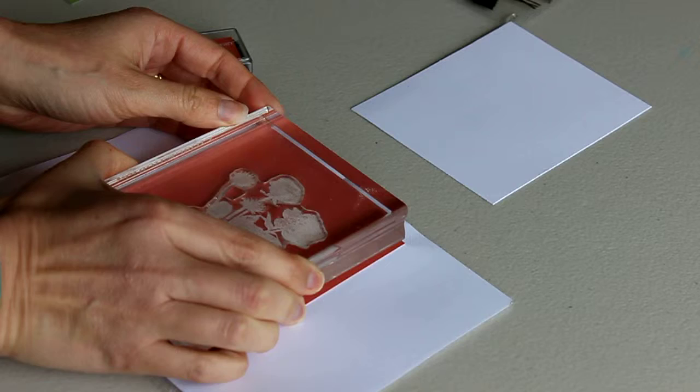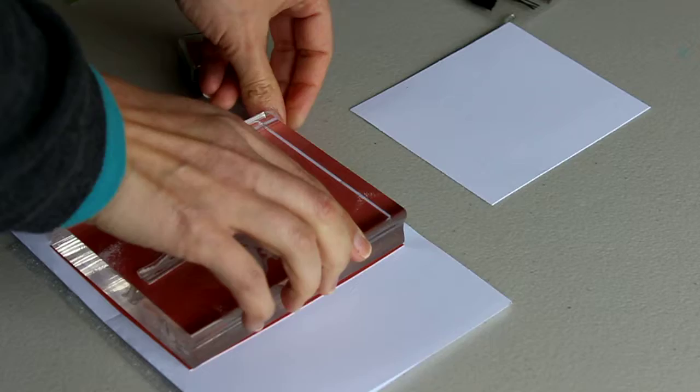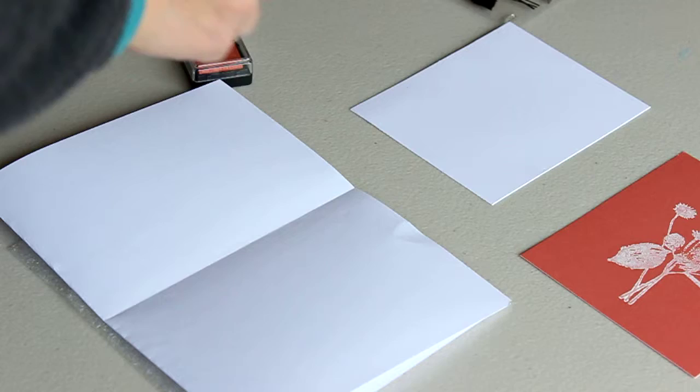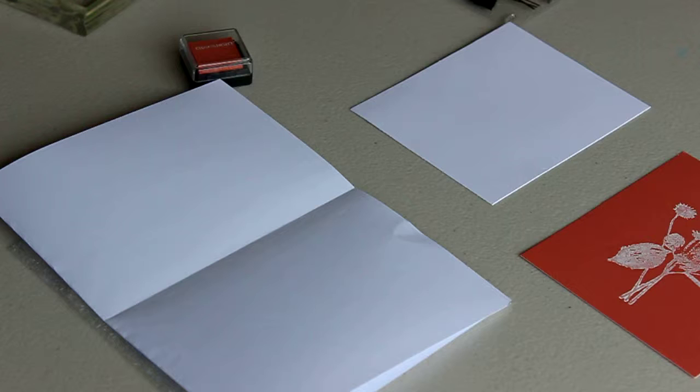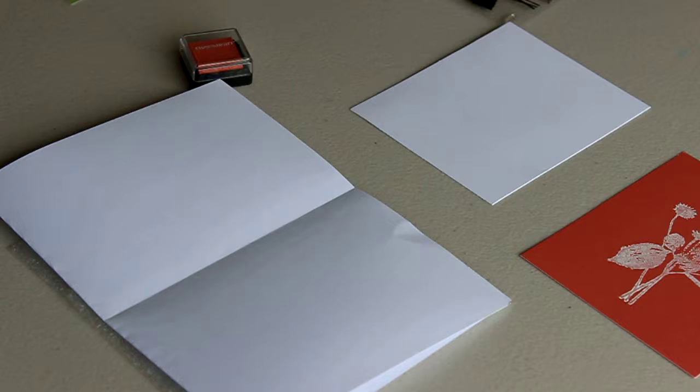Stamp it on, and then you're going to repeat that with the sorbet ink on the white background. So we just did the white ink on the sorbet background, now we're going to do the opposite.